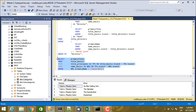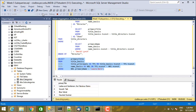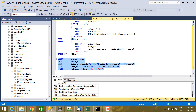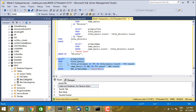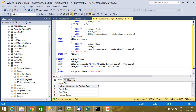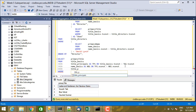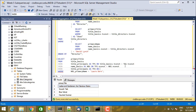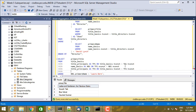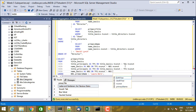So let's execute that — we get movies and TV shows and things like that with Laura Dern in it. Then if I want Kyle MacLachlan, that's going to require joining again — join title_principles again as tp2 on title_basics.tconst equals tp2.tconst, then join name_basics again as nb2 on tp2.nconst equals nb2.nconst.